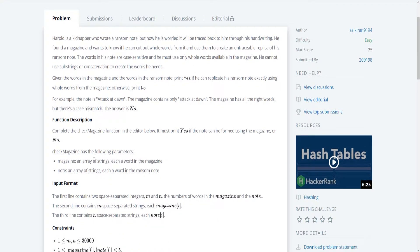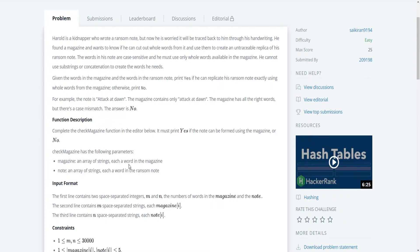Function description. Complete the check magazine function in the editor below. It must print yes if the note can be formed using the magazine or no. Check magazine has the following parameters: Magazine, an array of strings, each a word in the magazine. And note, an array of strings, each a word in the ransom note.